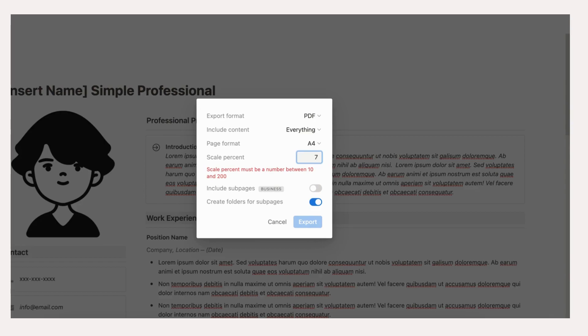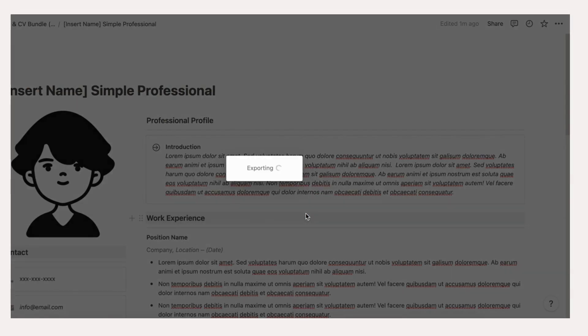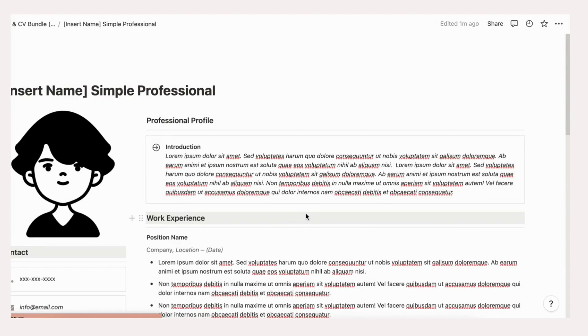Choose Page Format. We recommend A4 Size. Choose Scale Percent. This is up to your resume content. Sometimes the scale percent will go down to 50-60% to fit all content in a one-page resume.